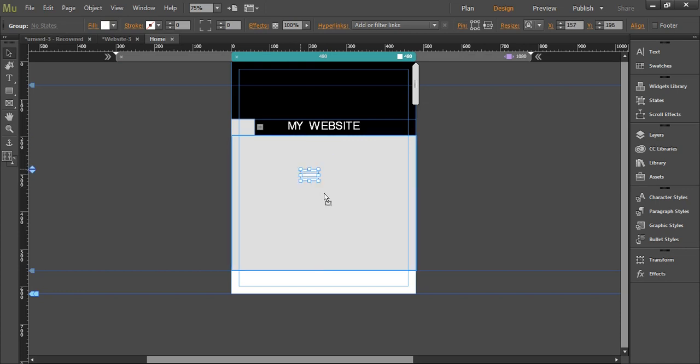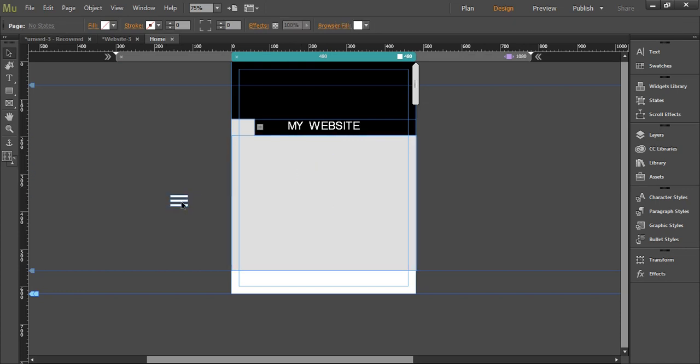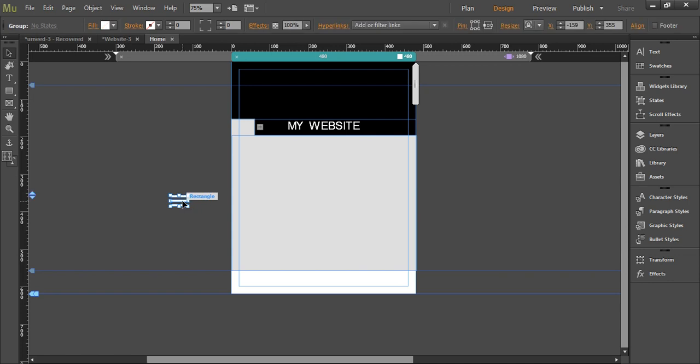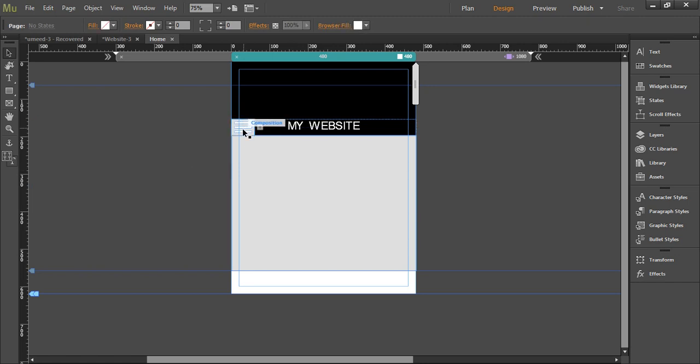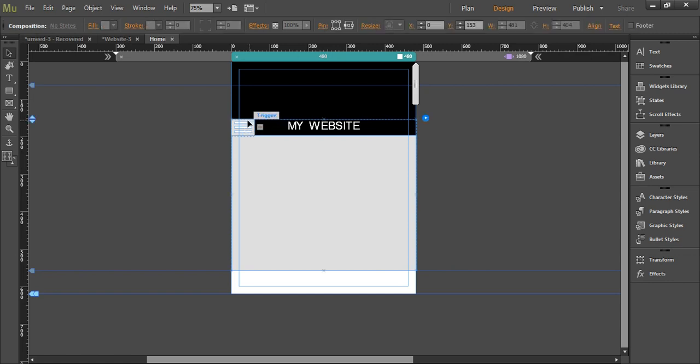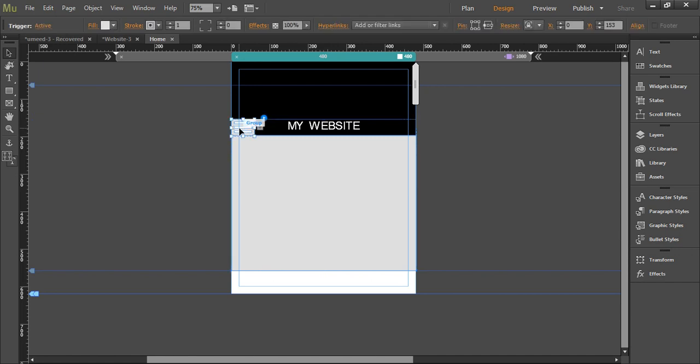Now here comes a trick. What we'll do is select this group and we will drag it and drop it into this small rectangle that is called the trigger box. Now when you hover your mouse over here, it says composition, you click it. Now it says the trigger box, you click it again. Now it shows you the group. You just drag that in.